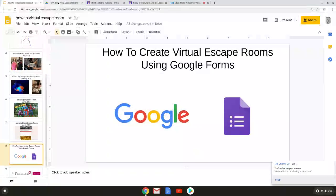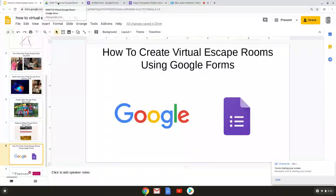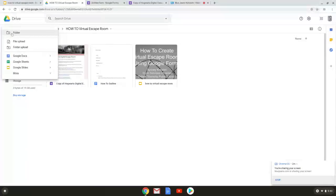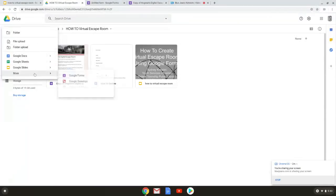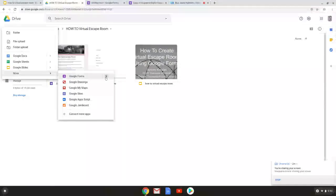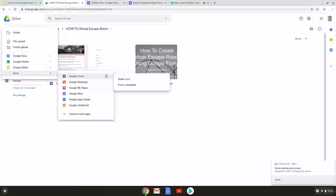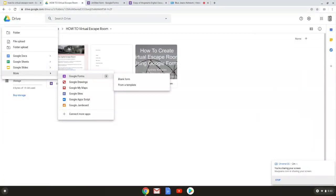So once you're in your regular account in your drive you can go to create a new item and go down to the bottom where it says more and over to Google forms. If you look at the arrow you'll see you have an option to create a blank form or one from a template. There is not a template for how to create a virtual escape room so you are going to select blank form.